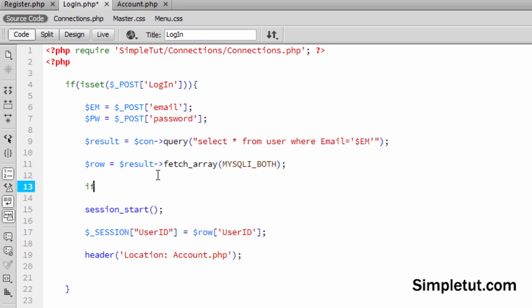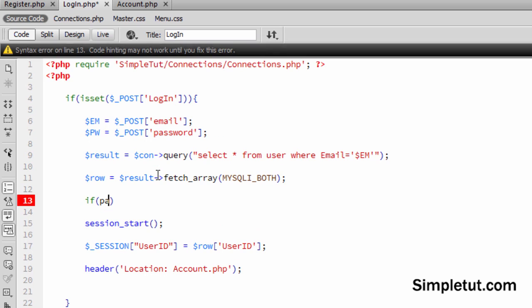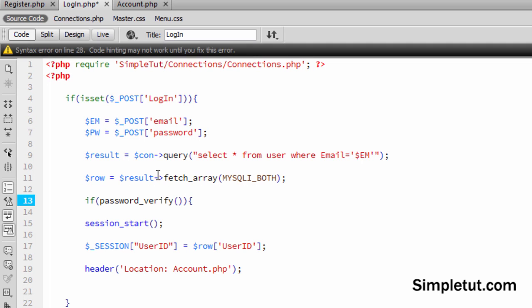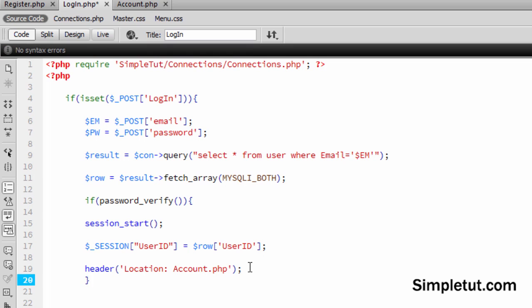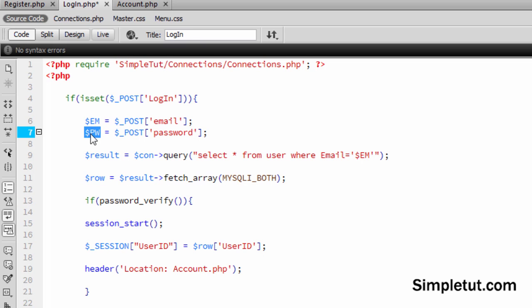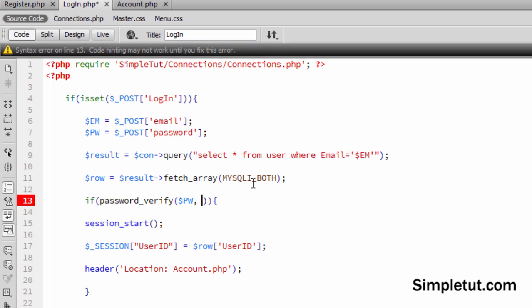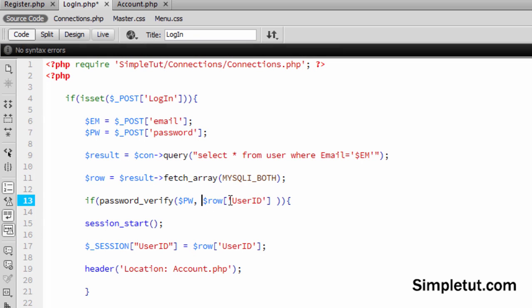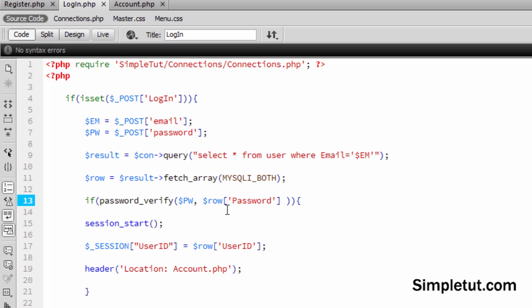And basically here, if I just create the initial if statement here, what we want to do is we want to check the password variable here, which is what the user just entered with the variable from the database, which we can basically obtain very easily. We're just going to say dollar sign row, and the password column in the database is password. So if we save that, basically now, if the password is correct, we're going to do this.